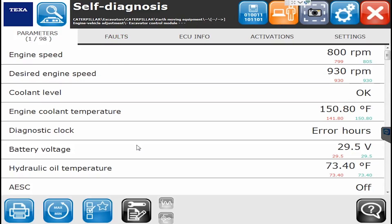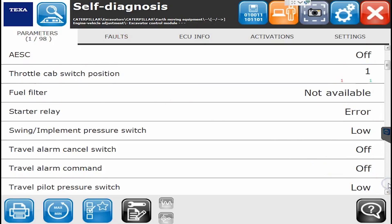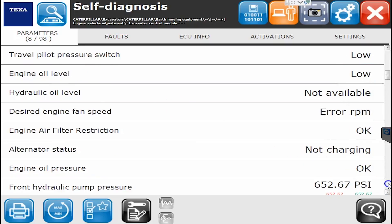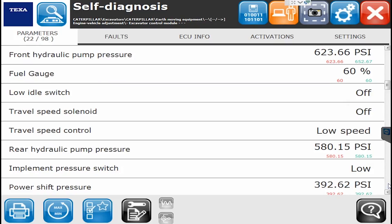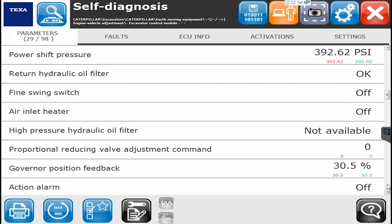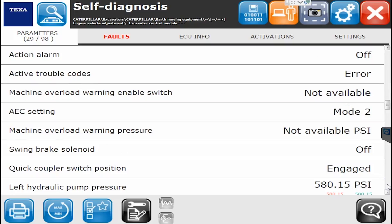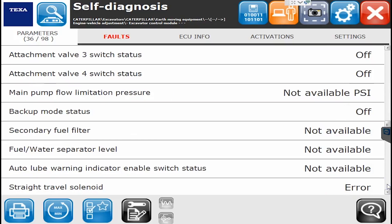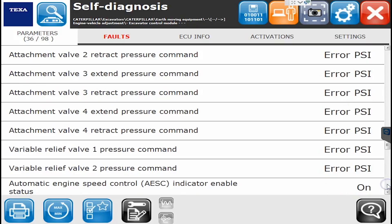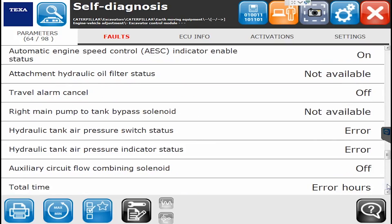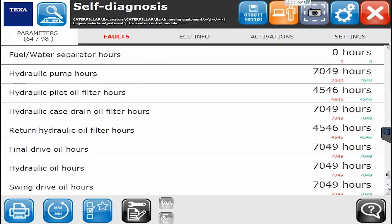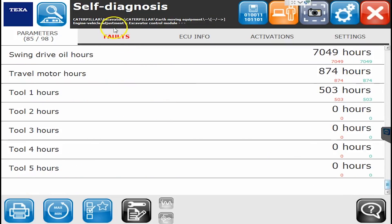There are a couple different computers on these Caterpillar equipment. The very first one shows 98 different parameters. This is going to show us all kinds of information — not only percentages, PSIs, and pounds, but also the position of switches: are they on or off, what things are engaged or not engaged, et cetera. All that information is in here. As I scroll down to give everyone a good indicator of what's going on — there's all that.